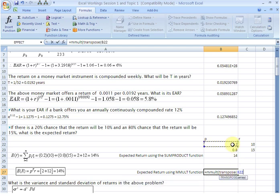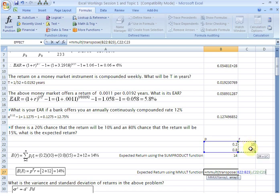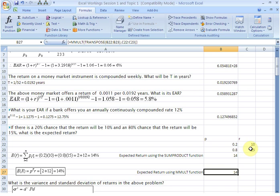We supply p-transpose, close the bracket, then comma and supply the second array which is the return vector r, close the bracket. Then press Ctrl+Shift+Enter simultaneously, and the value returned is 14 percent expected rate of return. This is all that I wanted to cover in this video. Next time we will use the same problem to find the variance and standard deviation of returns from the same data. Thank you very much, bye.